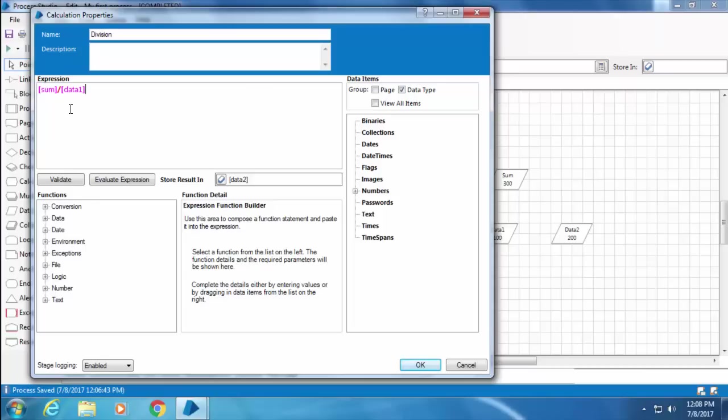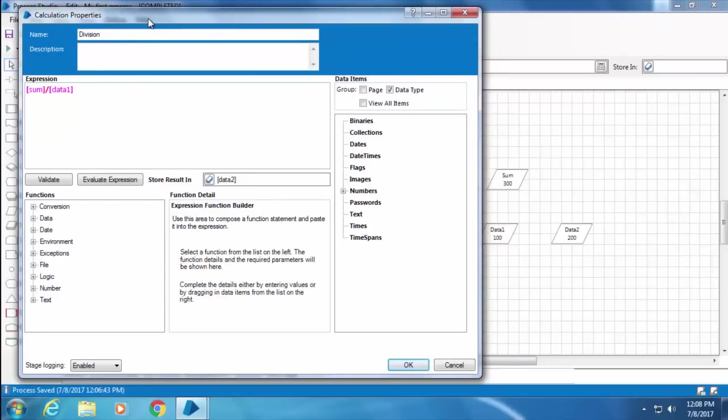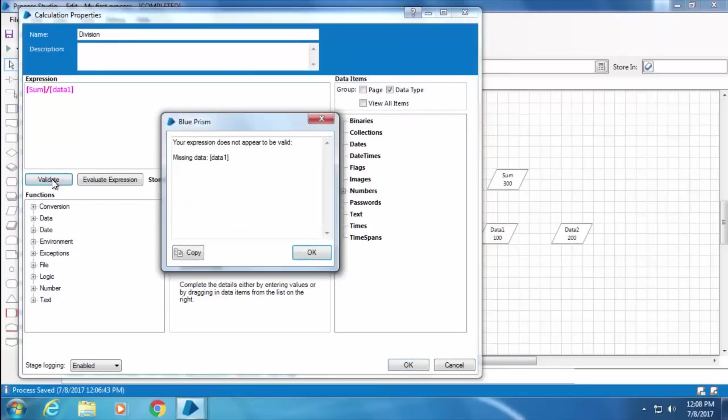So why am I getting this error? That's because in Blue Prism, data items are case-sensitive, so you need to type the exact case. Here in Sum, S is in uppercase and I typed it in lowercase. So I'll correct it, and if I click Validate again, I got the next error which says "Missing data: Data 1."